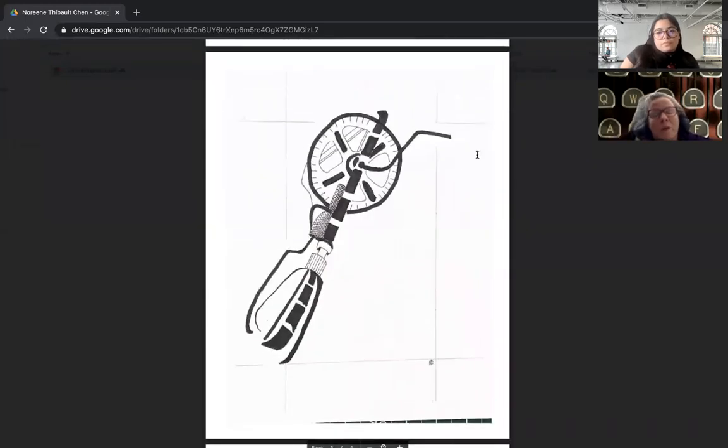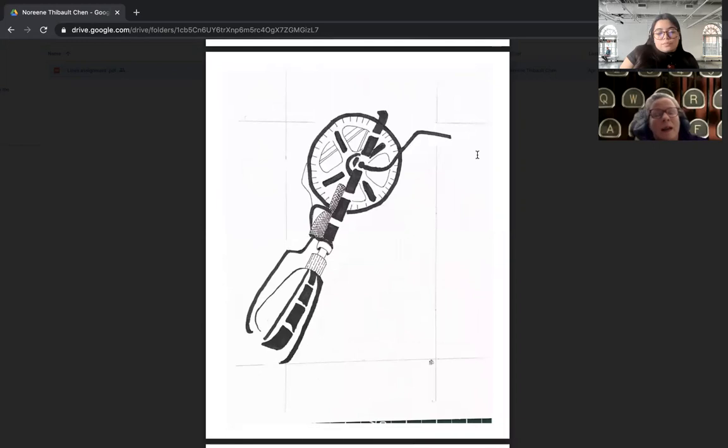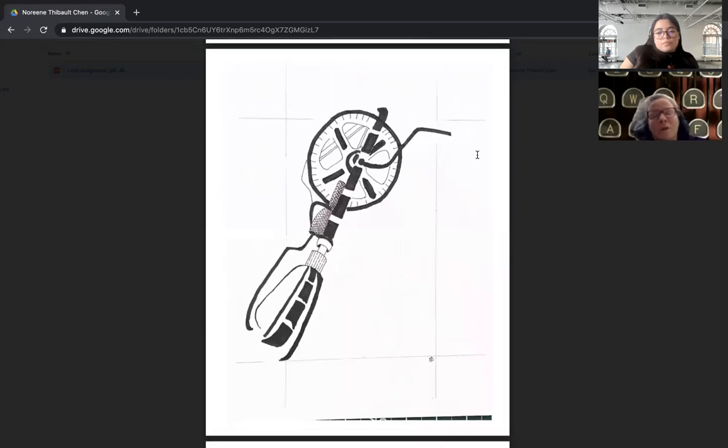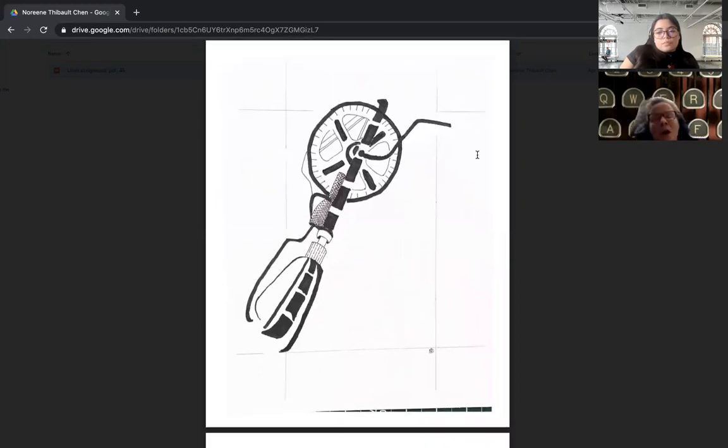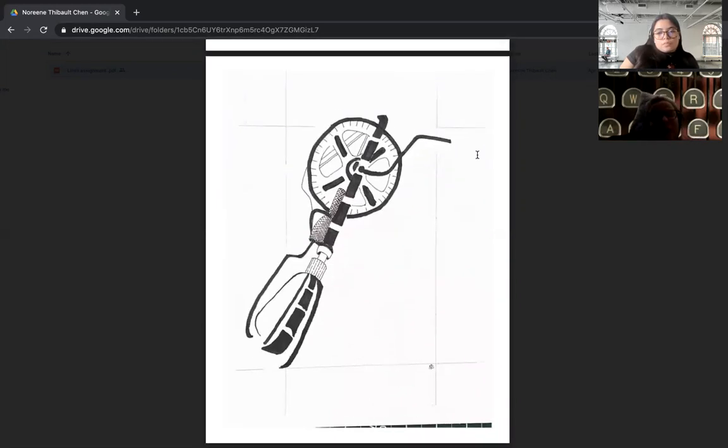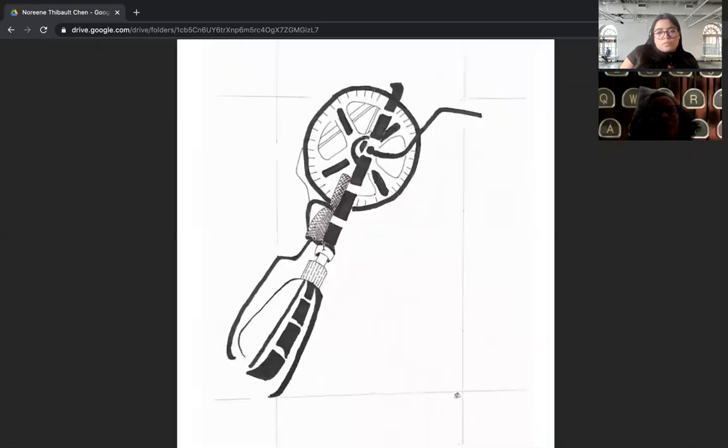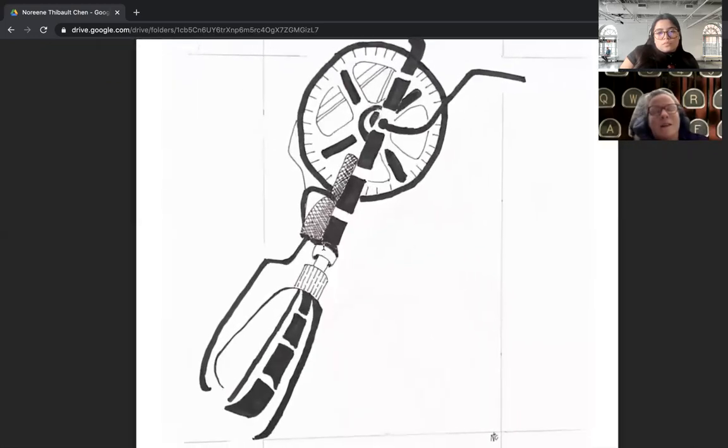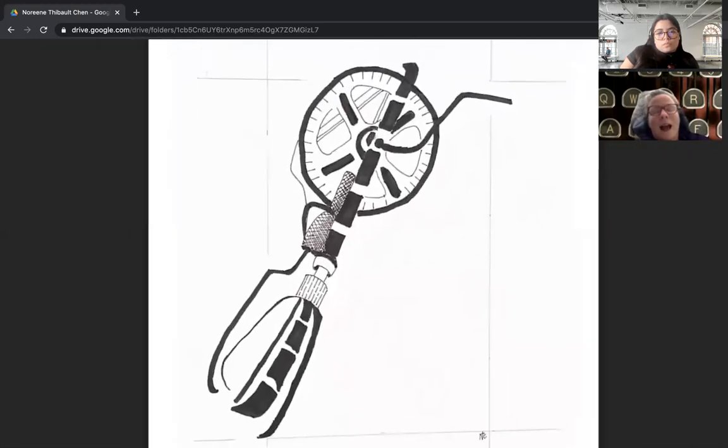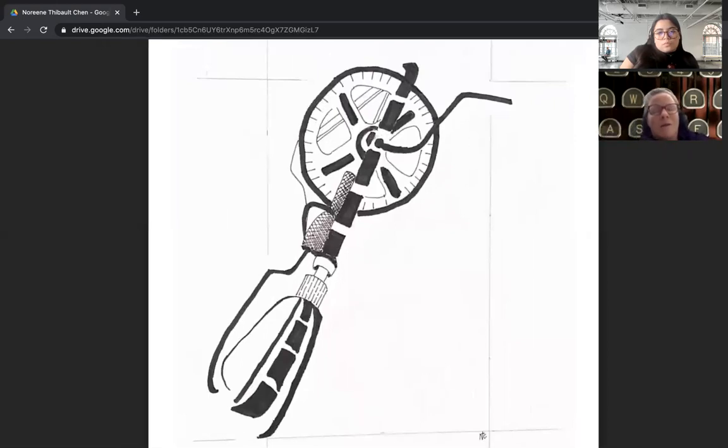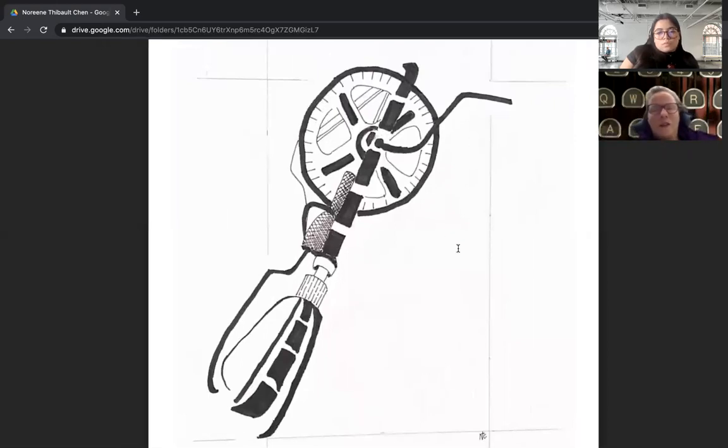Another one. Again, I'm sensing real thoughtful use of line. Look at that in the center there. Can you put your cursor? Yeah, right in there, like that hatched line thing. Right in there. You can feel the texture of that. It's beautiful.